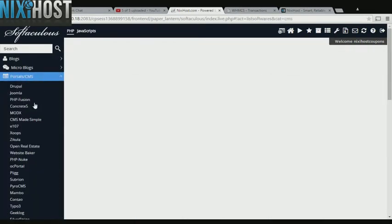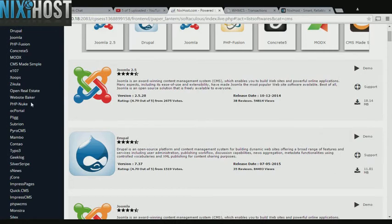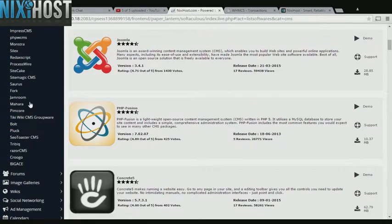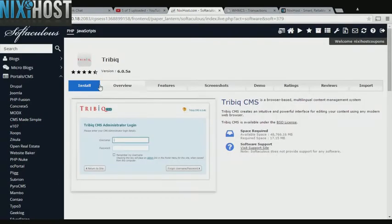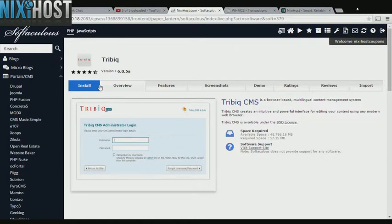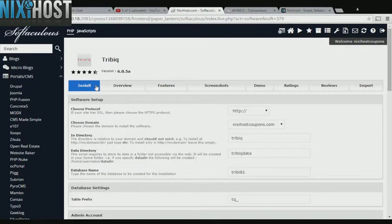Click the Portals category on the left-hand side of the screen. You'll find Tribbic in the list below. Click Install.